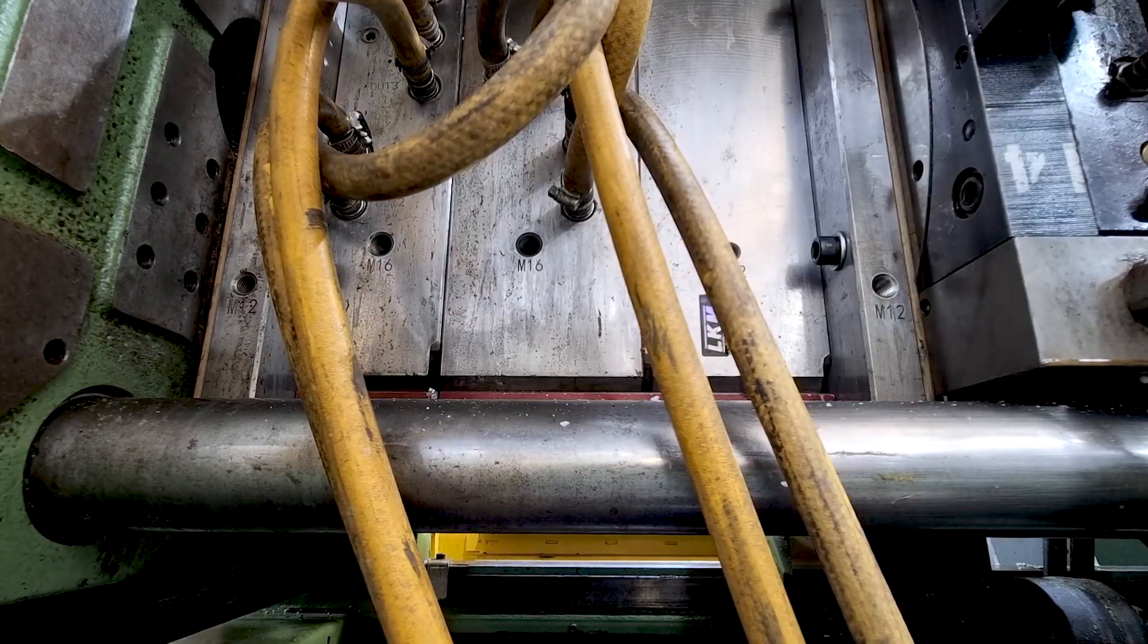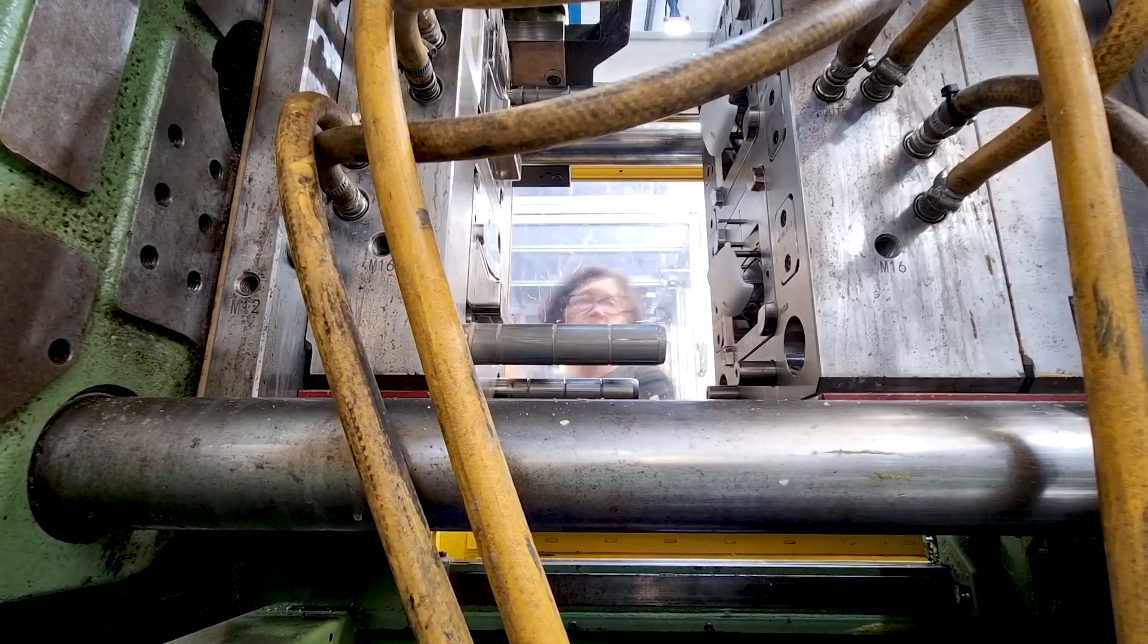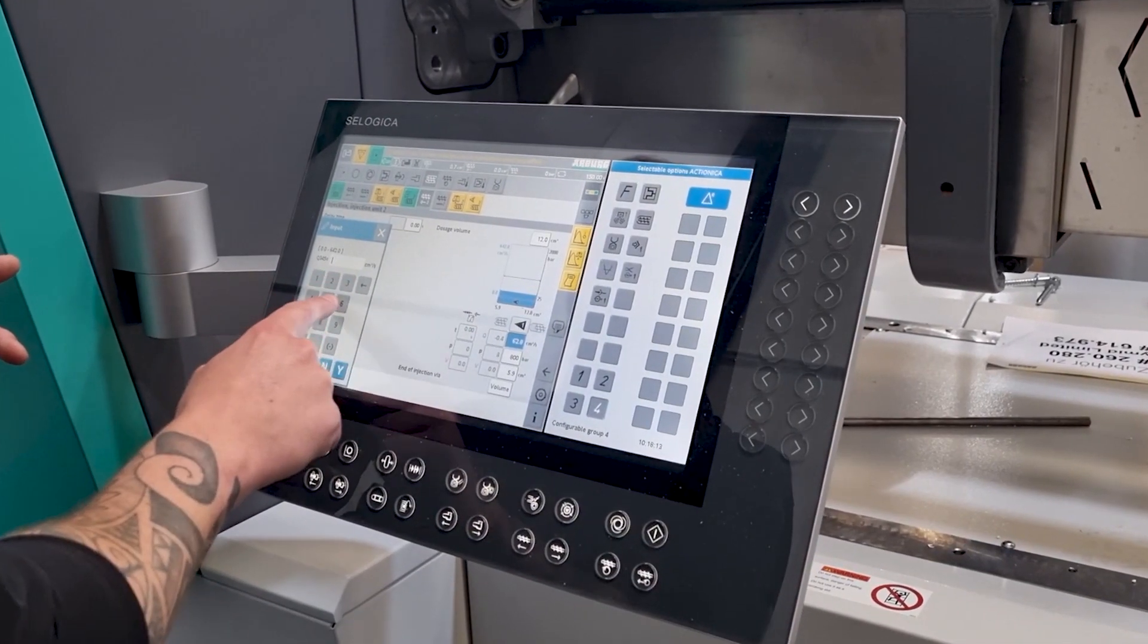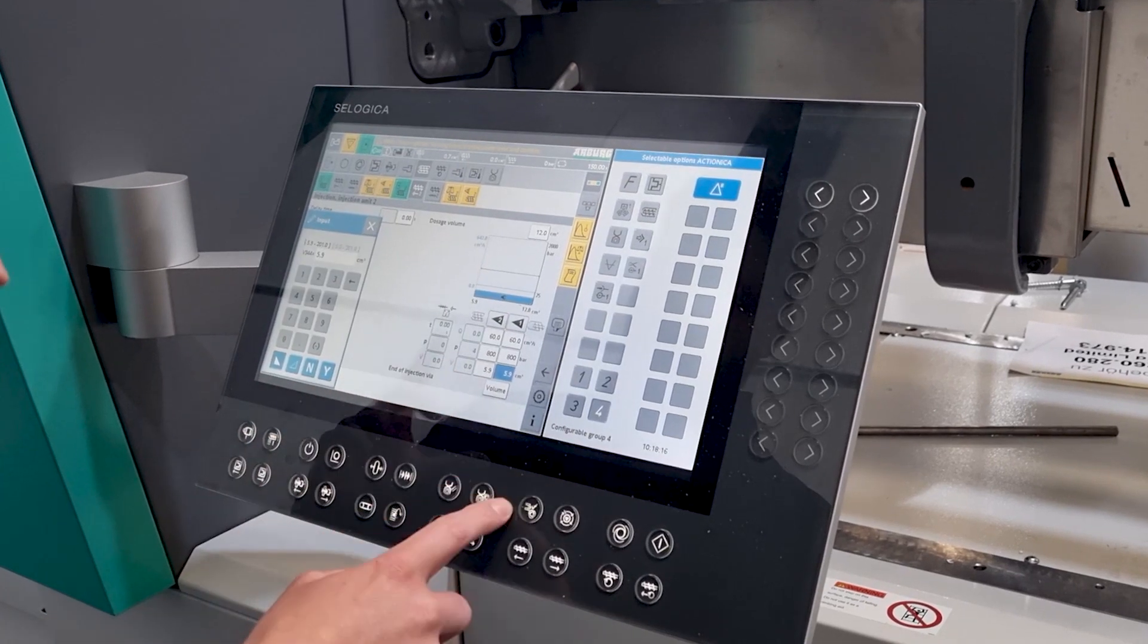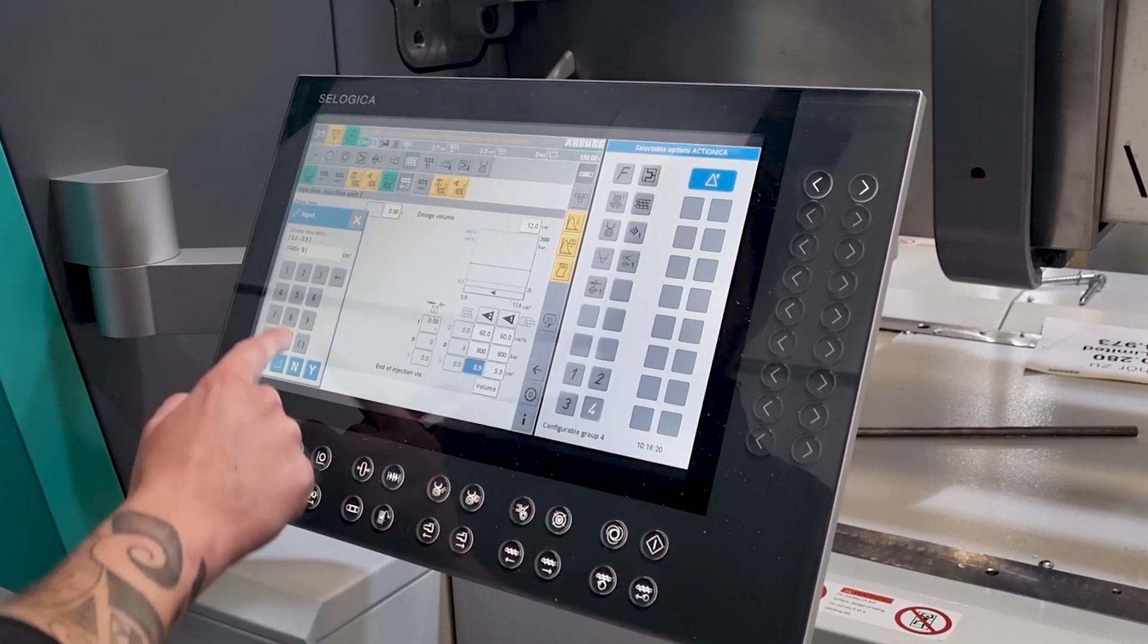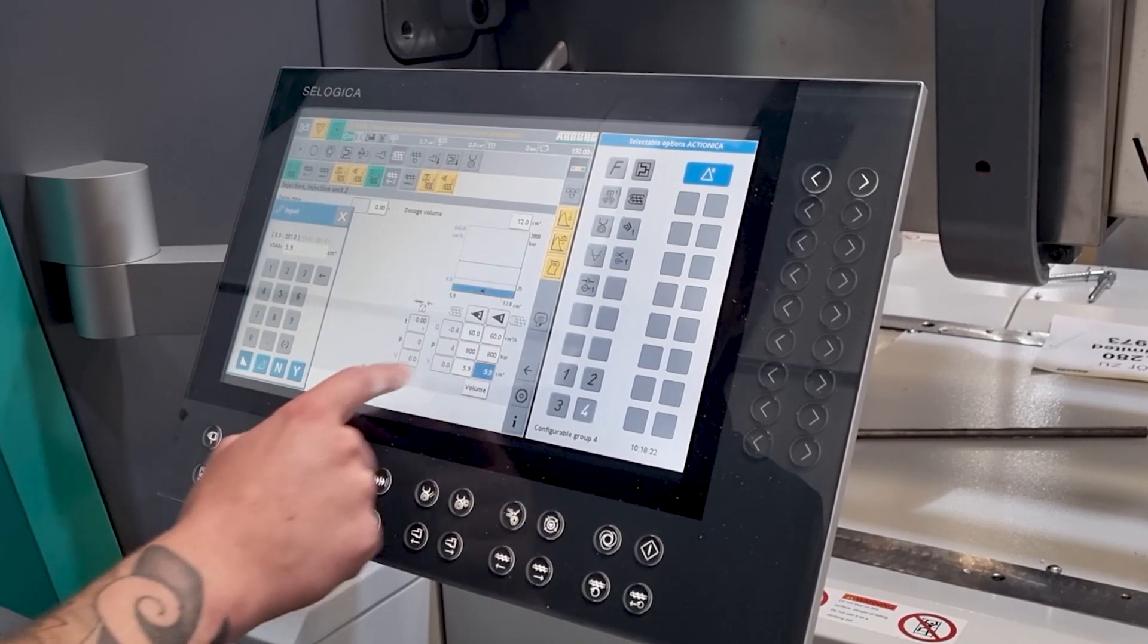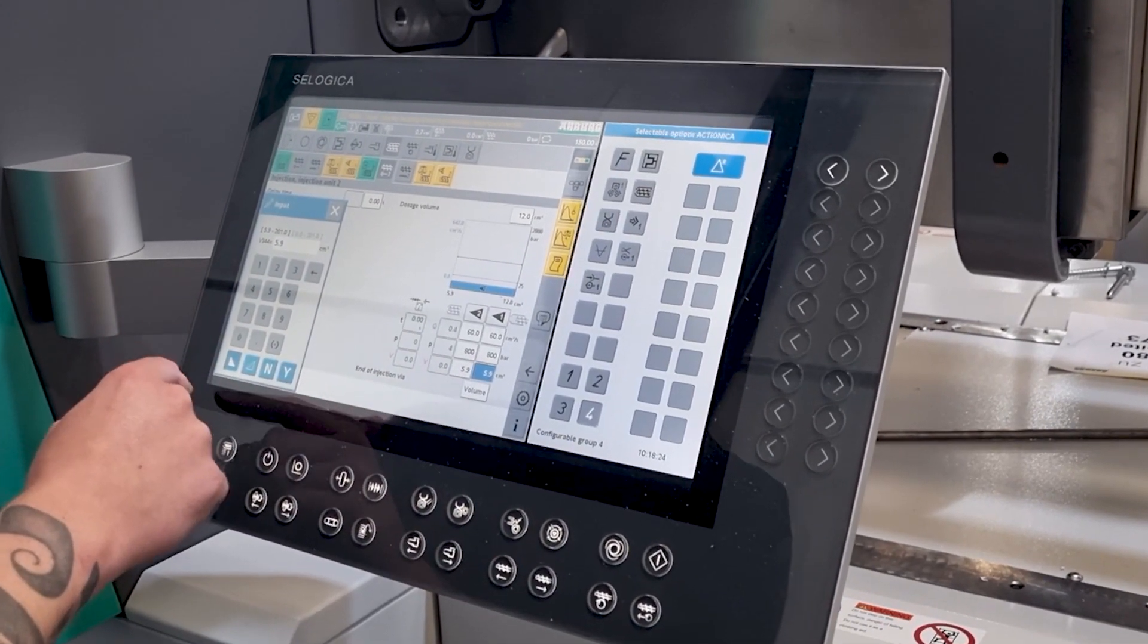For example if your injection speed is set too high the finished product can have gas traps, burning and flashing. If your injection speed is set too low this can lead to a short part as the molten plastic cools before it can flow into the entire mold.